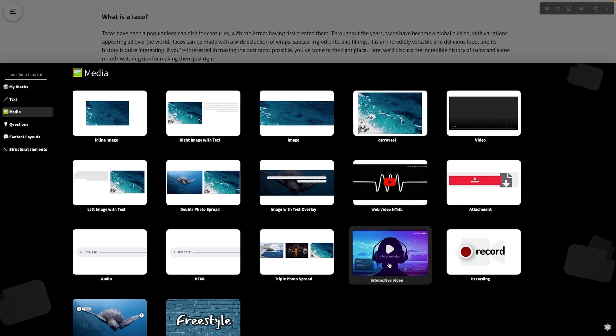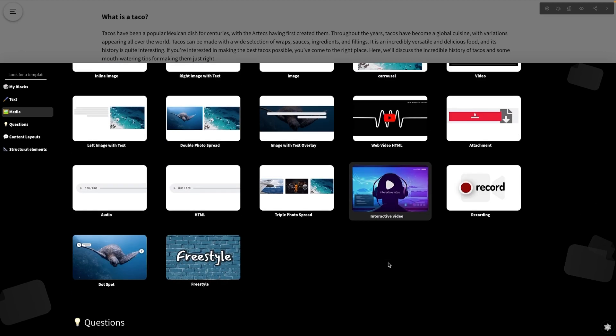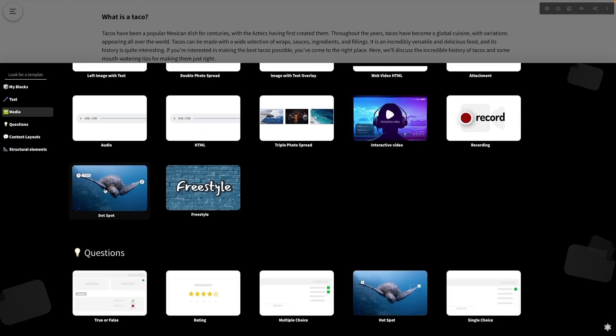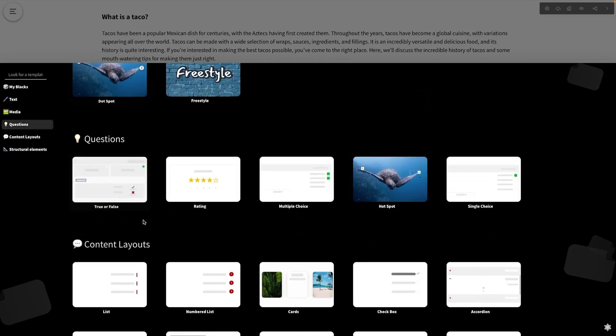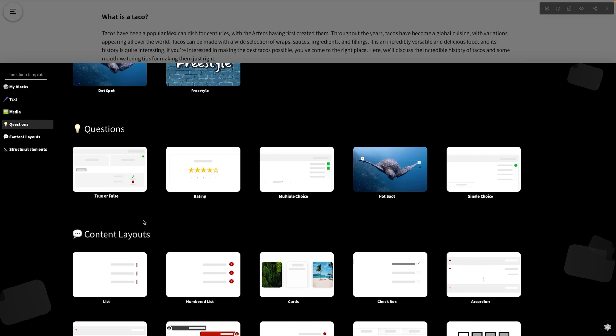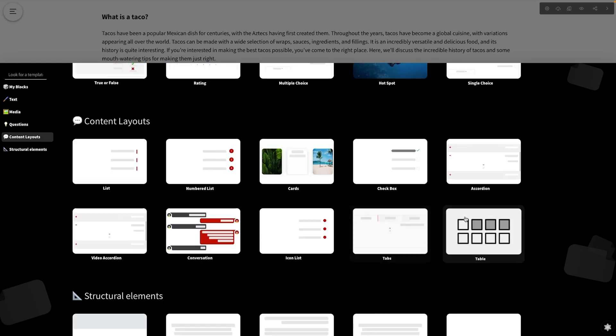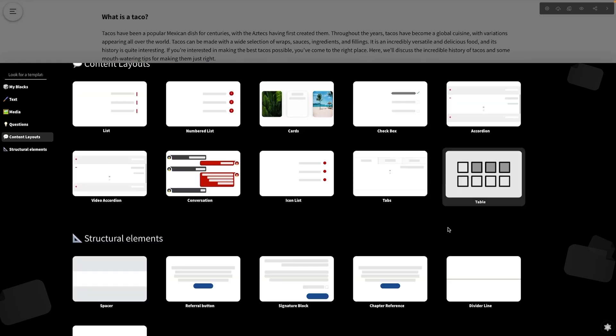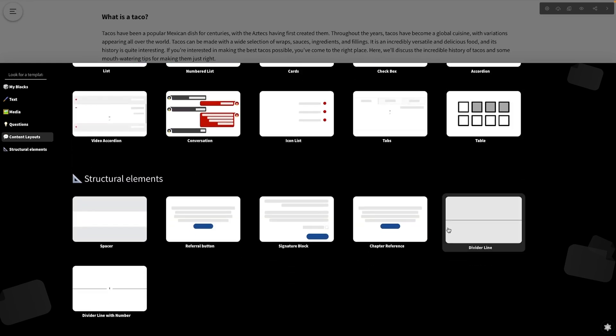You've got a pretty amazing first draft. Now let's add some personality. Slice's editor is super easy and there's a ton of professionally designed elements you can use — images with text overlays, interactive videos, and any other structural stuff you're going to need.